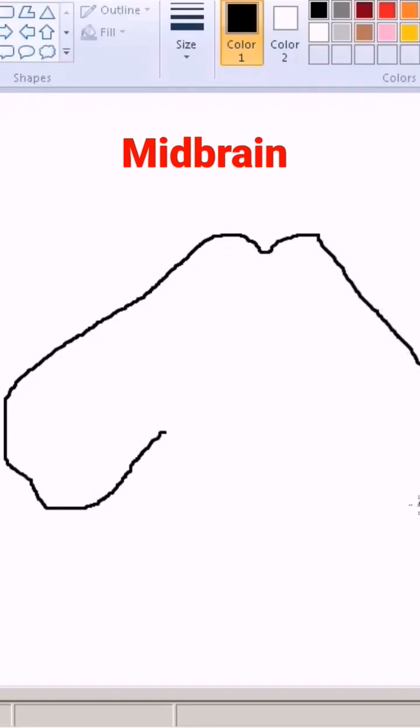Some students prefer to give this a frog-like appearance. You can call it whatever you like.